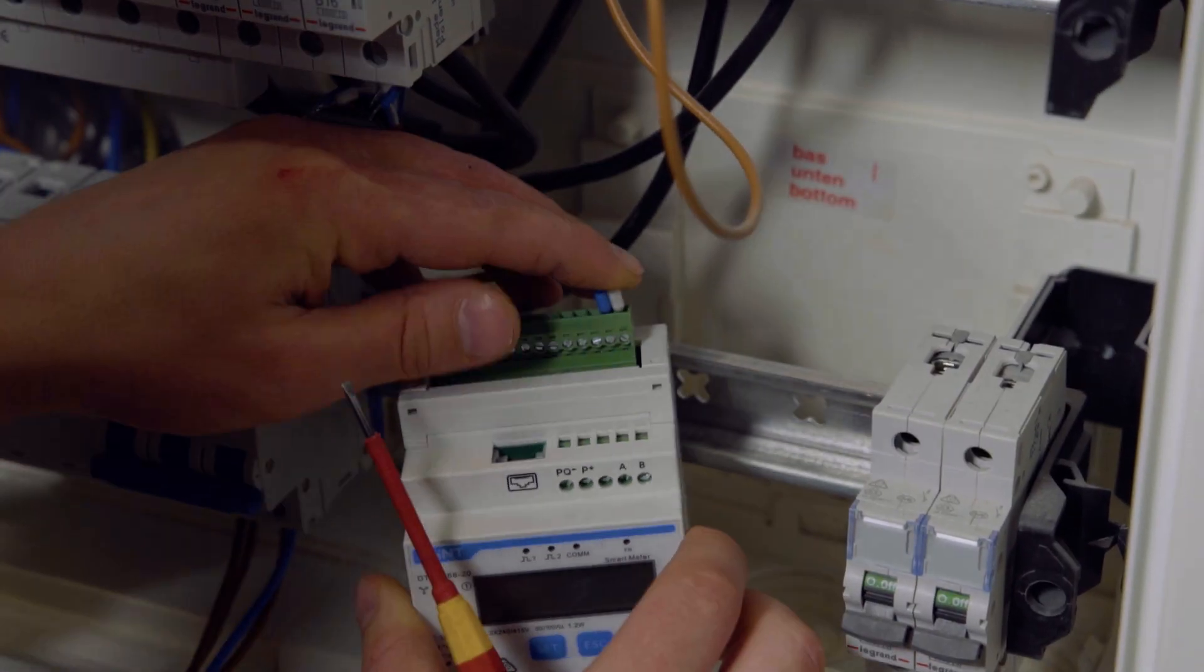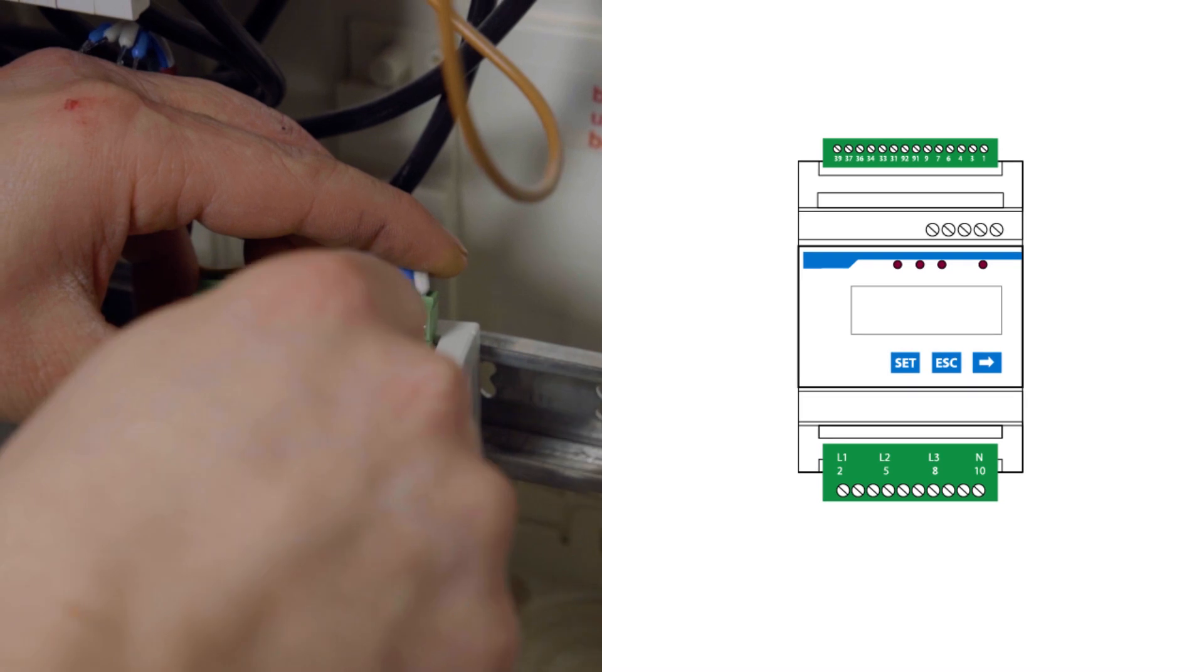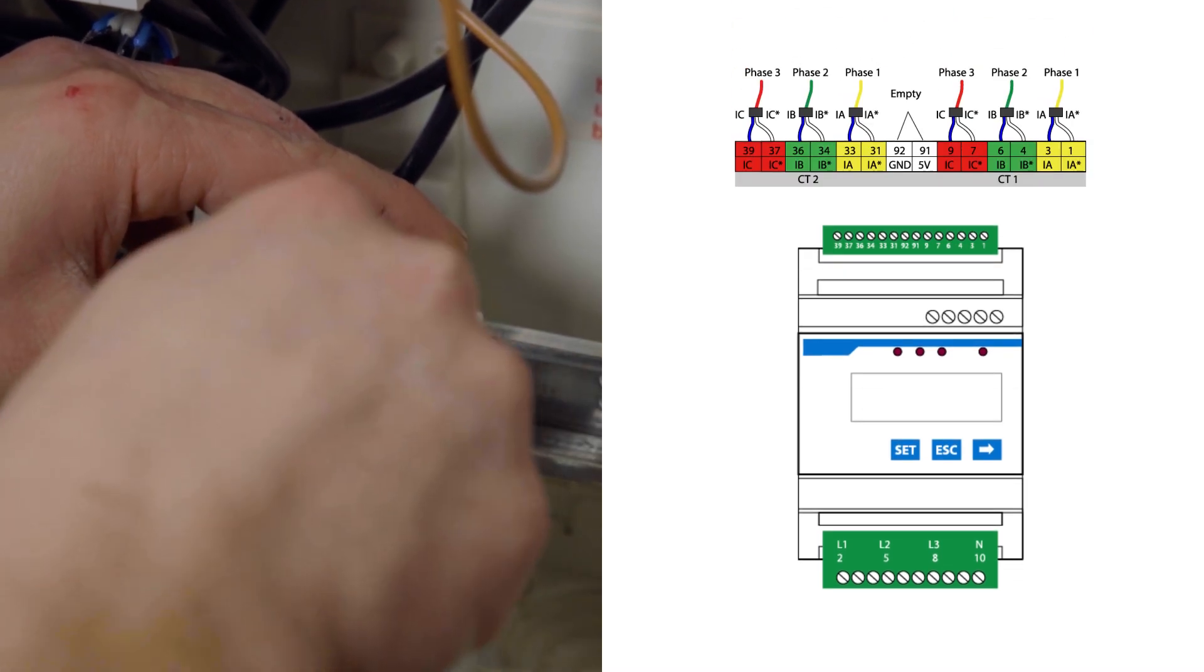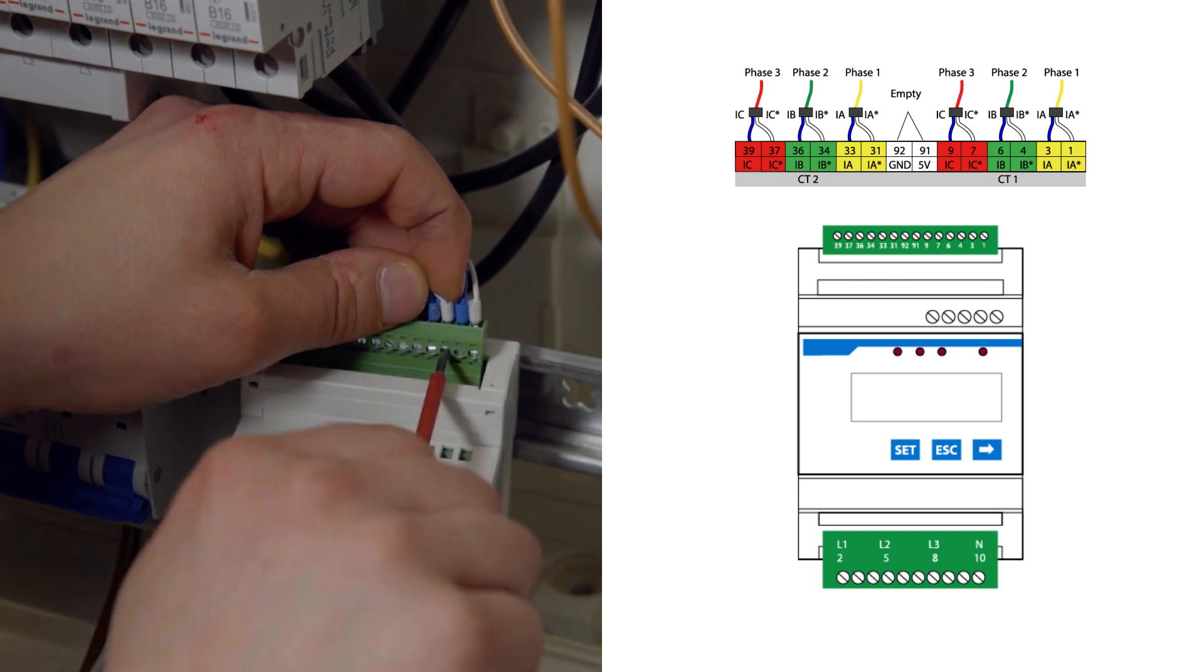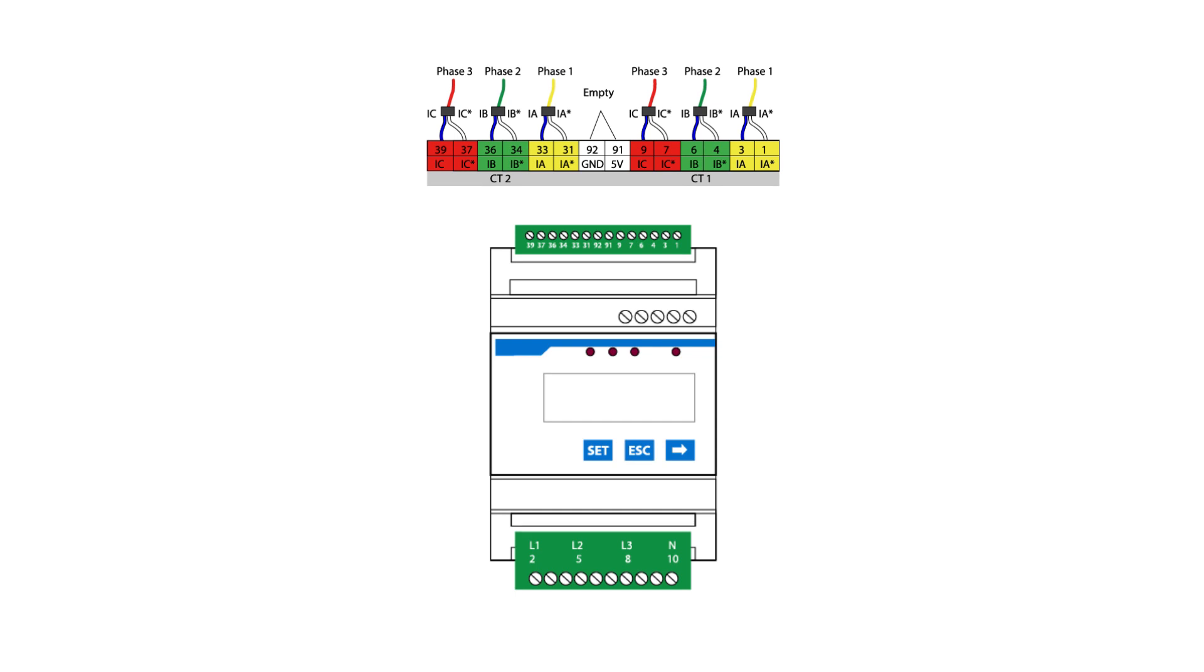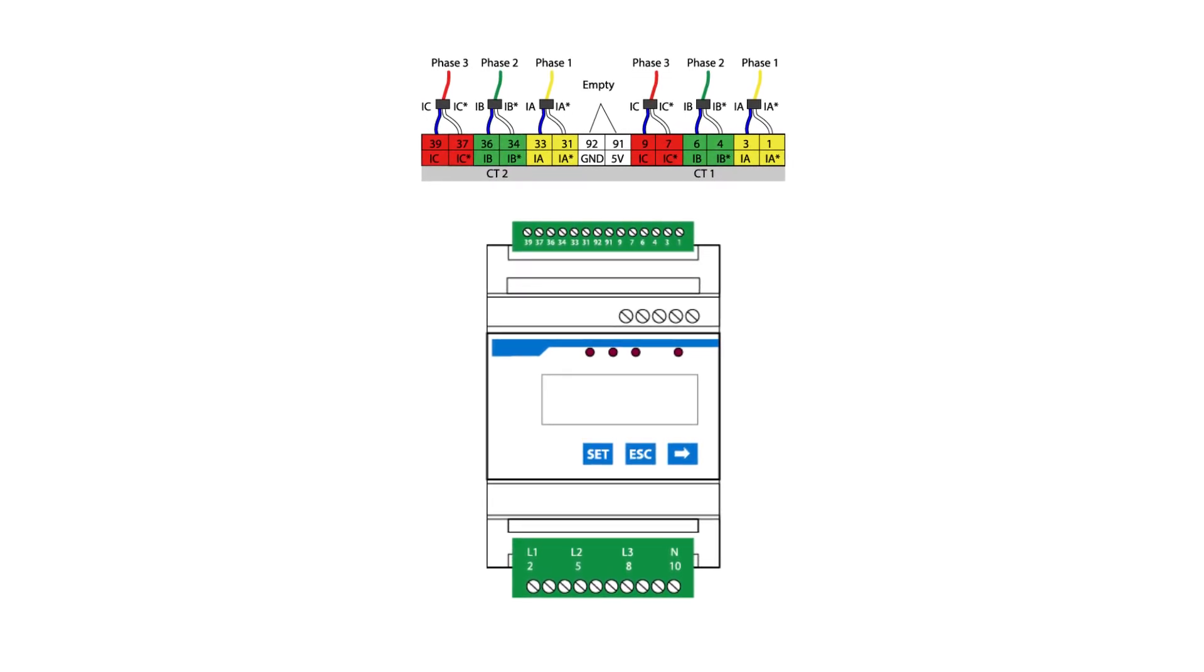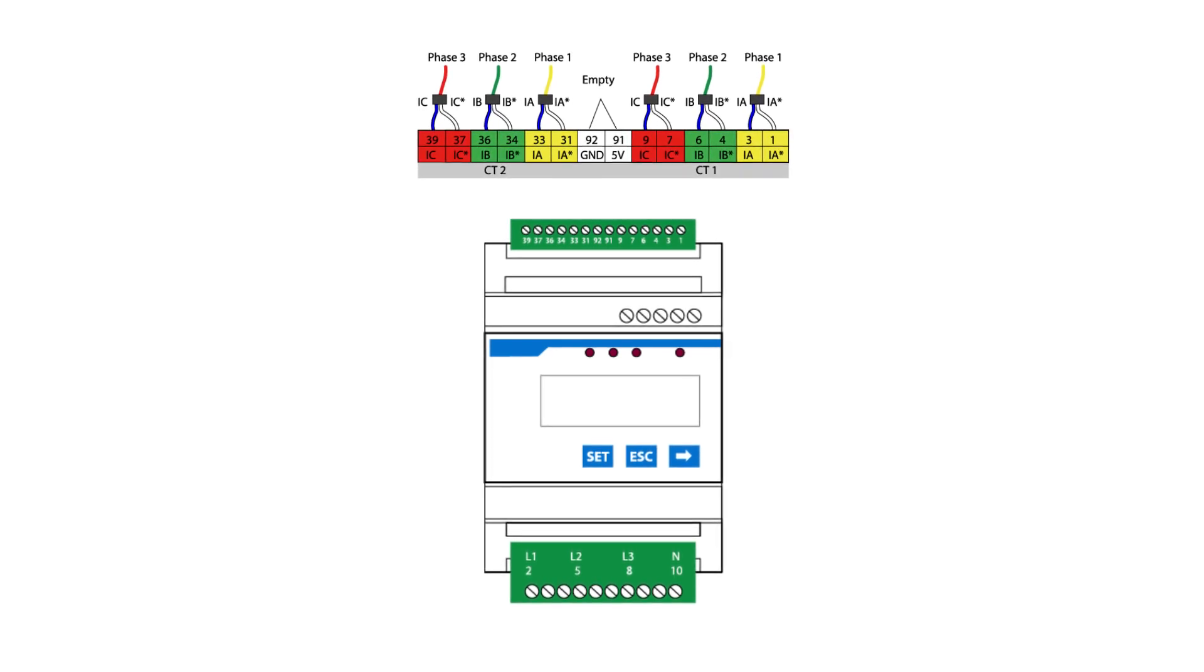Take out the three current transformers from the box and connect the blue-white cable and white cable to the pins 1-9. Take care of the color of the CT label. The white cable needs to be plugged into the first pin, blue-white cable in the second pin. If you also have the second set of CTs, then connect them to the pins 31-39 in the same way.